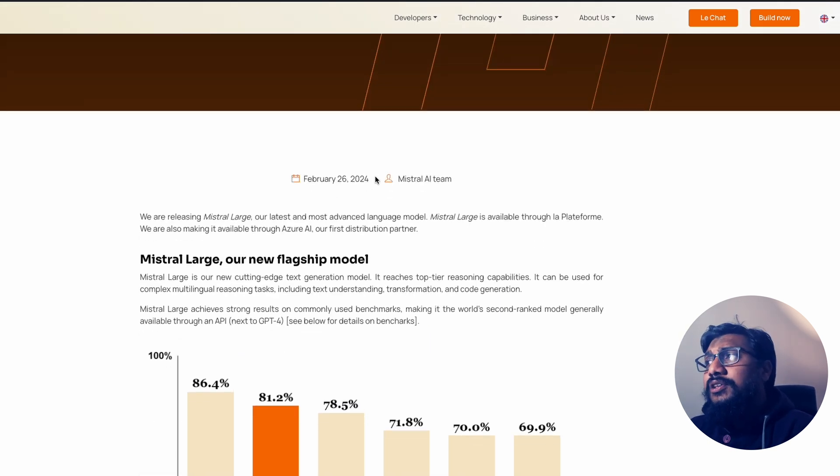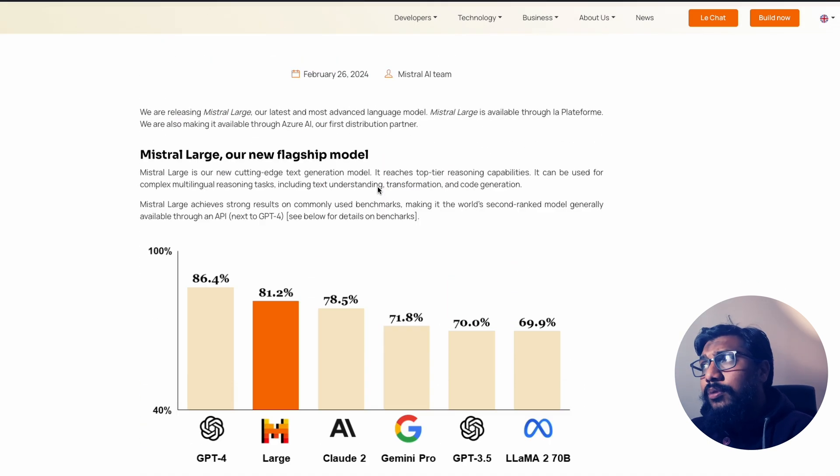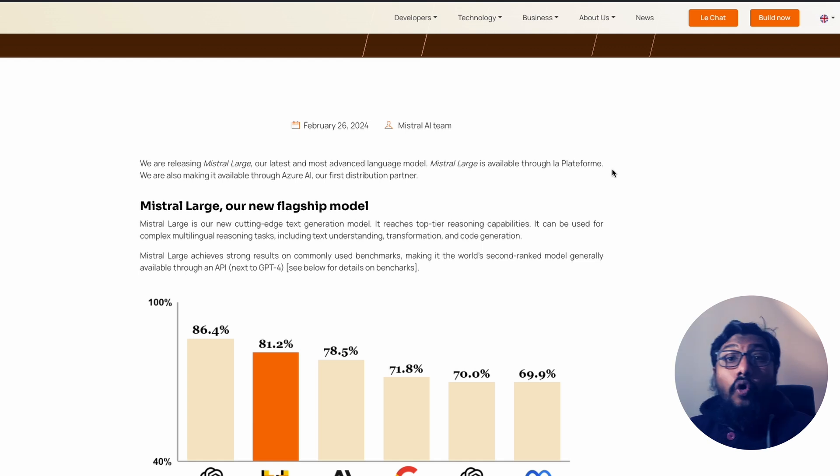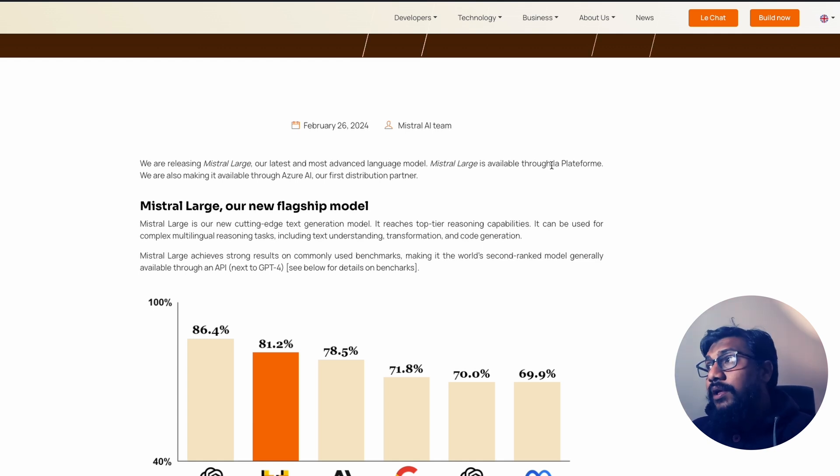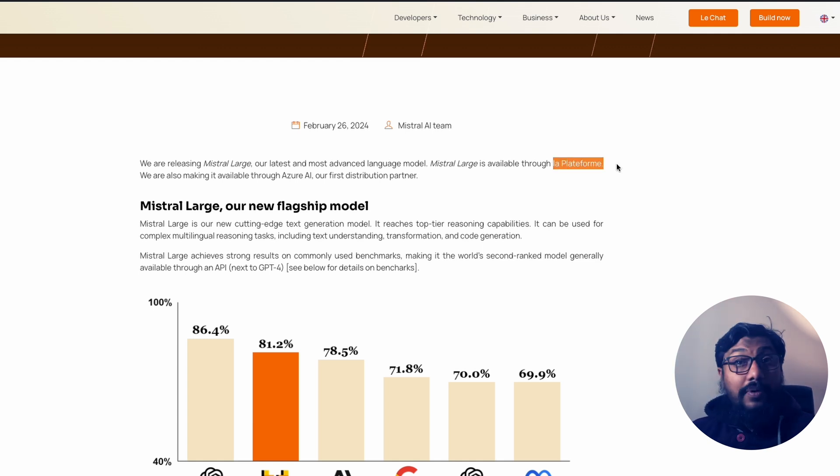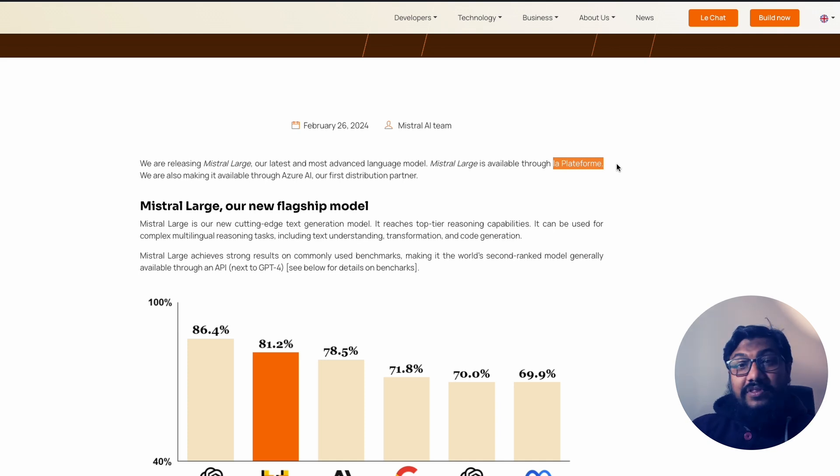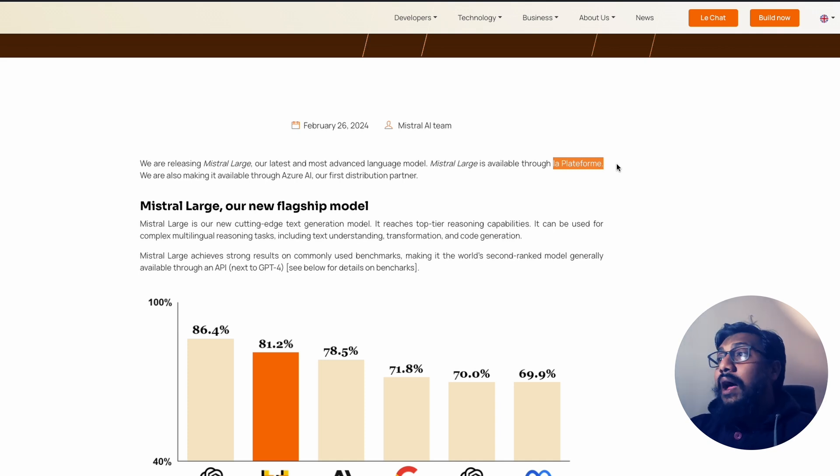Mistral Large is going to be available on their own API developer platform that they call it La Plateforme. I hope I'm pronouncing it correctly. If you're French, tell me if this is how I'm supposed to pronounce it.